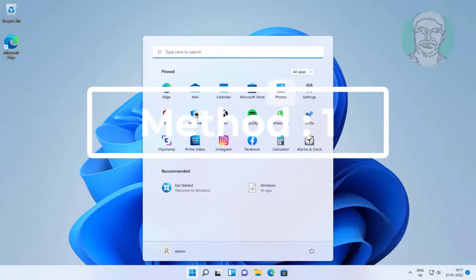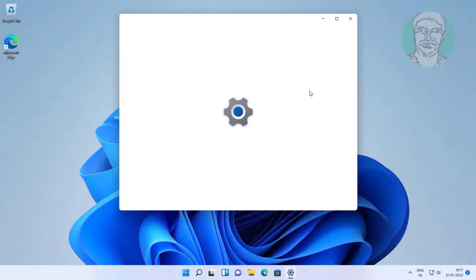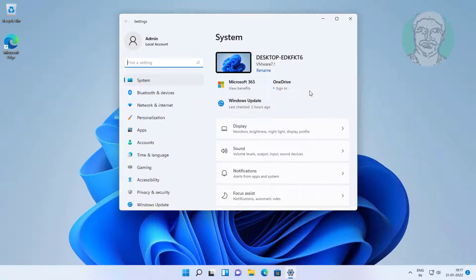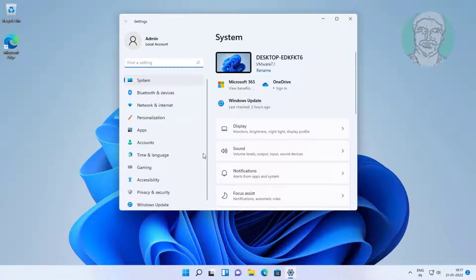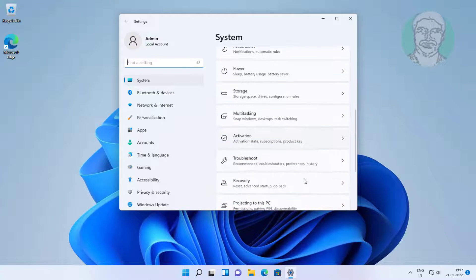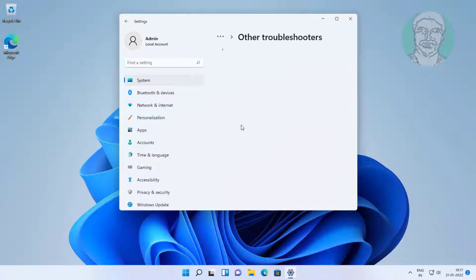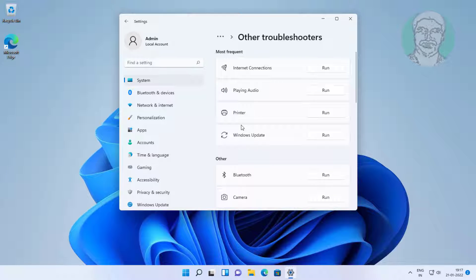First method: click Start, Settings, Troubleshoot, click Other Troubleshooters, then click Run under Windows Update.